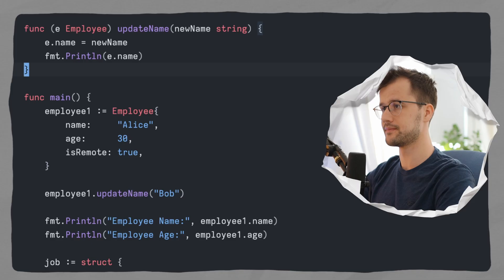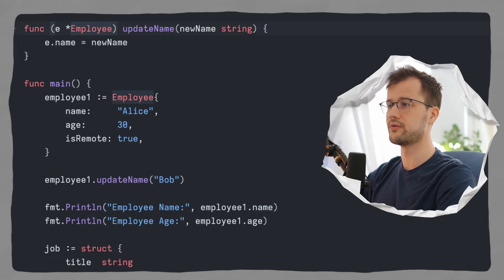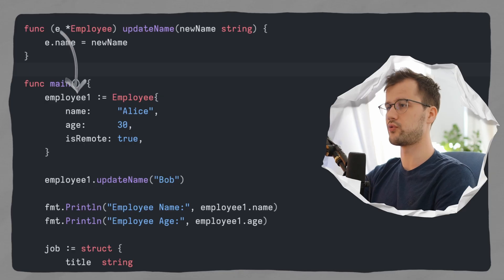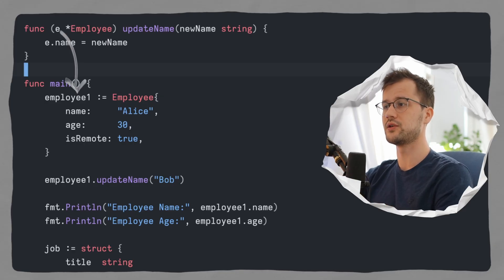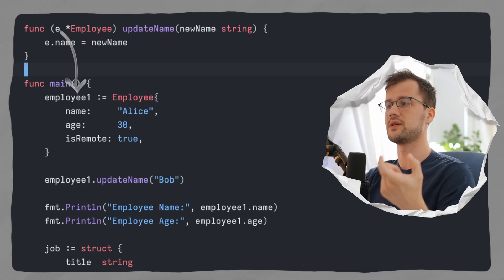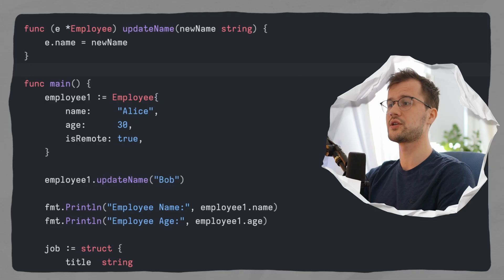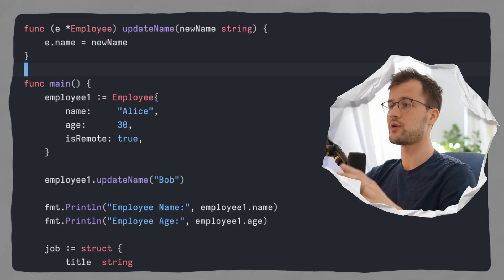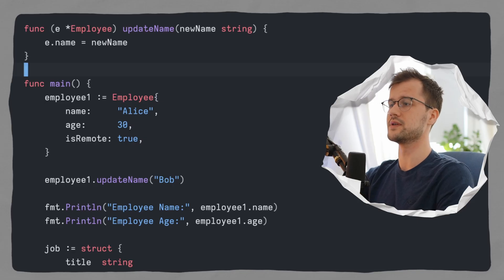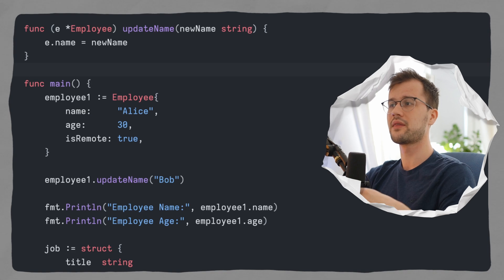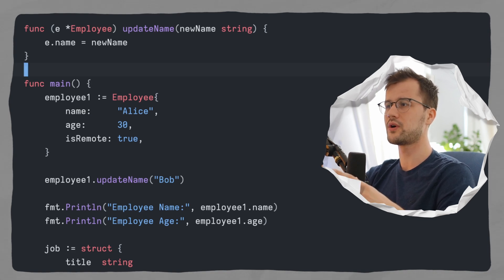To fix this issue, we just use a pointer before the receiver, and if we run this again things will work. We no longer pass by value — we pass by reference, so we use the pointer to point to the reference in memory and update the employee there. Generally, copying large structs can be really inefficient in terms of memory, so I recommend using a pointer for larger structs. However, don't always use a pointer — it signals to other developers that the employee struct is being modified, and we want to avoid unnecessary confusion.